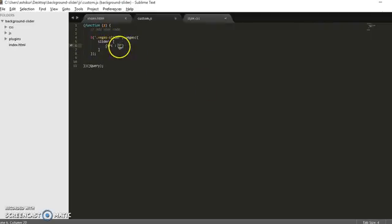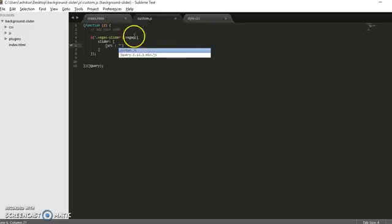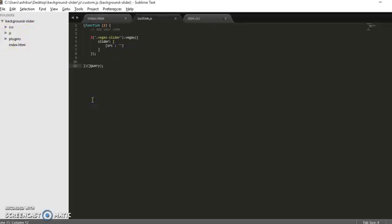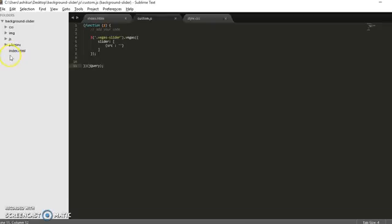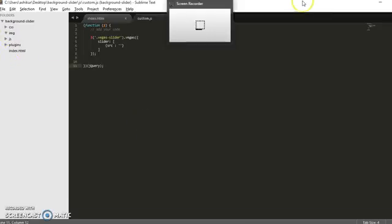Just we have to define image path here, so let's create image folder first. Image folder is created, see now.